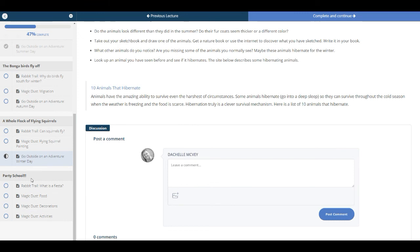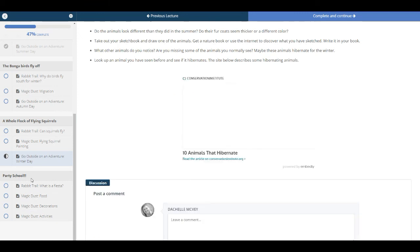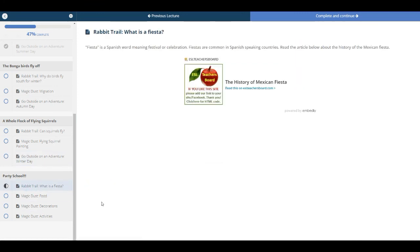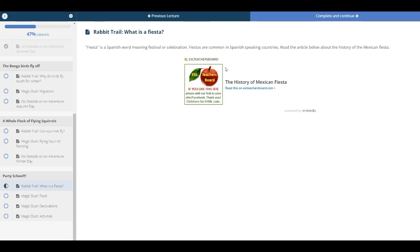At the end of each book club, even our mini courses, we have a party school. So in this party school, the children will have a fiesta. Because the squirrels have a fiesta when they migrate with the birds, we talk about the word fiesta here. And the kids can learn what that means.